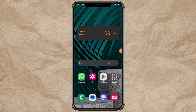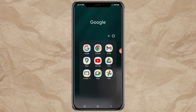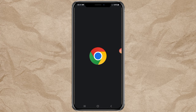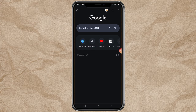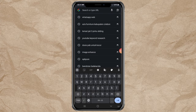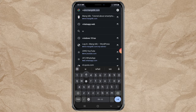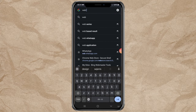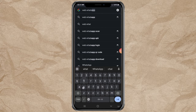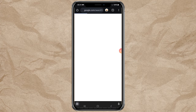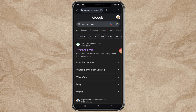First, open your browser app. Search for WhatsApp Web in Google Search. Then select the website that appears in first place.